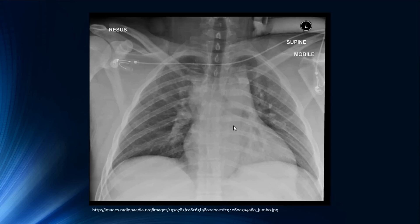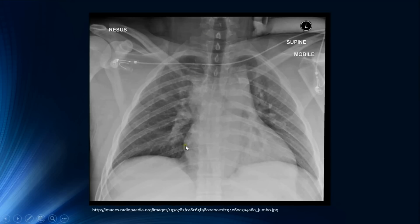An interesting fact: this chest radiograph belongs to the same patient as the previous PA view, demonstrating that this patient and this chest radiograph is actually 100% normal.